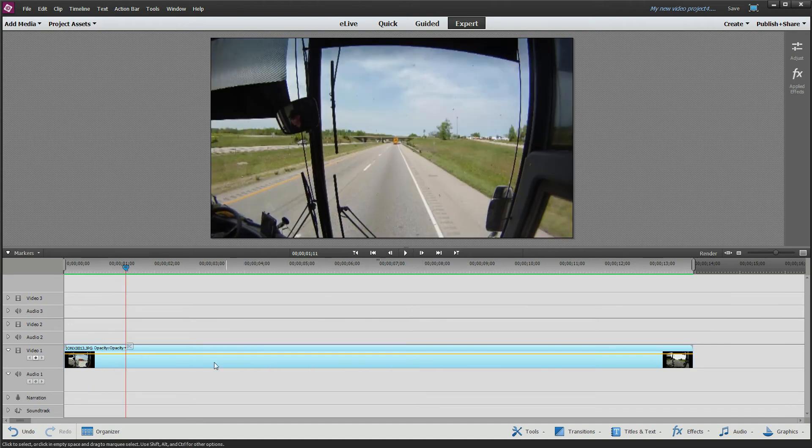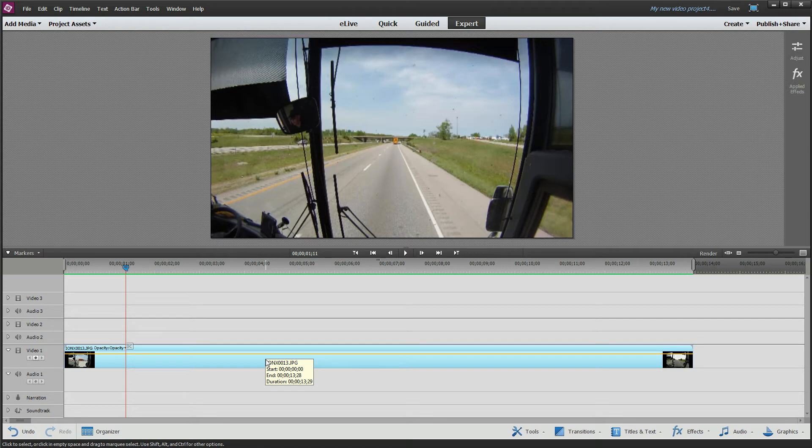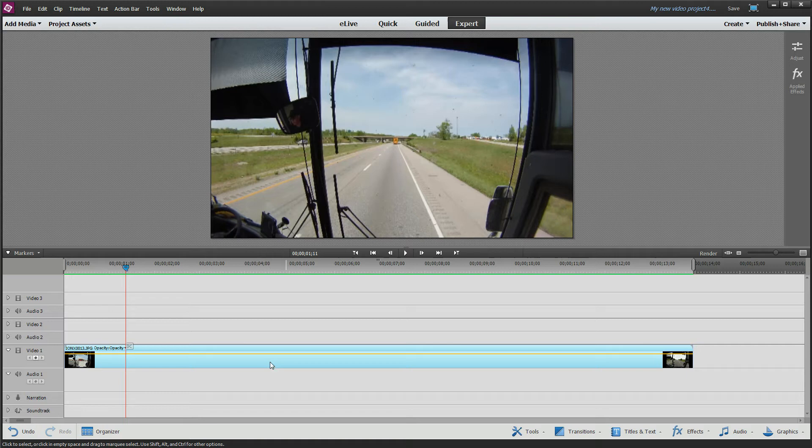All right, now that you have this, notice how you have one nice giant video here that you can apply effects to. If you decided to bring this in image by image by selecting them all and dragging them on, which you could have done, if you want to apply an effect it's not easy to do because you have all these images down here. But because it's a video, you can go to your adjustments.